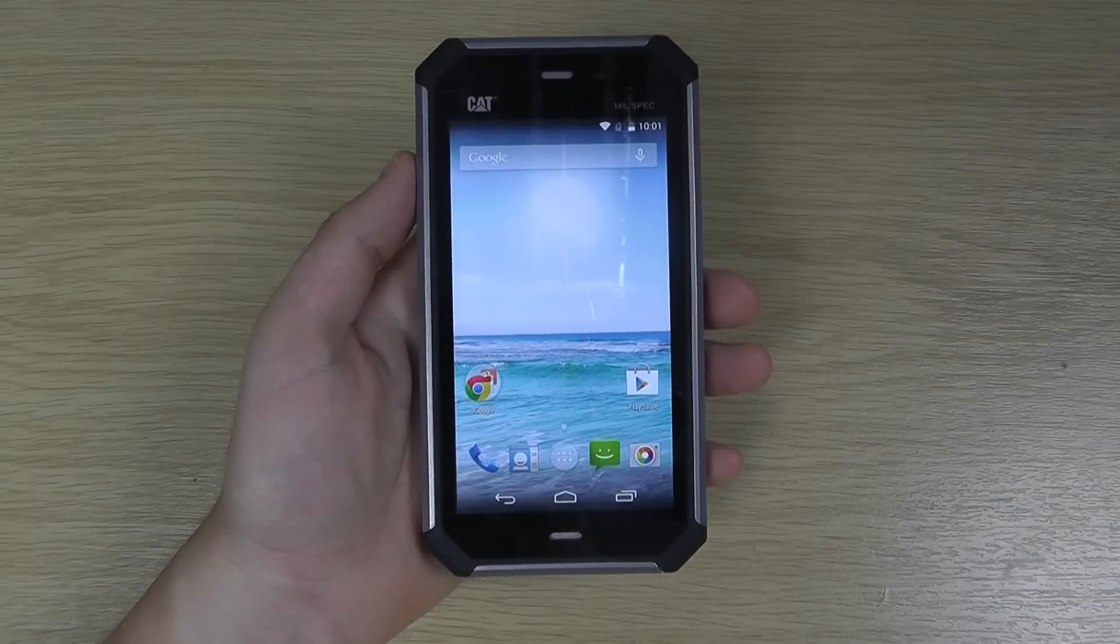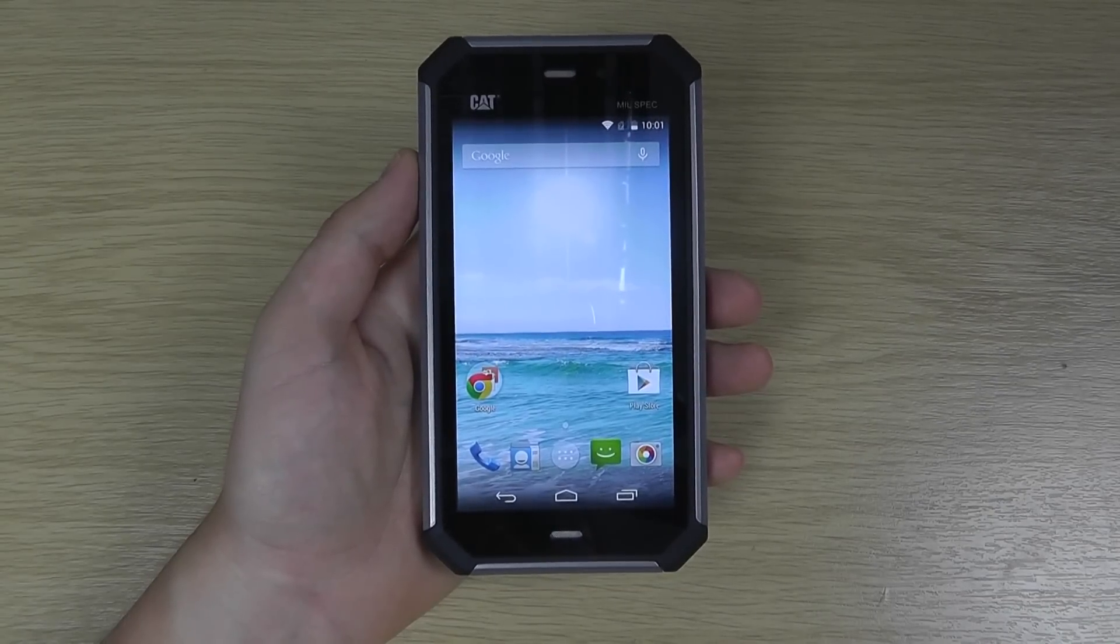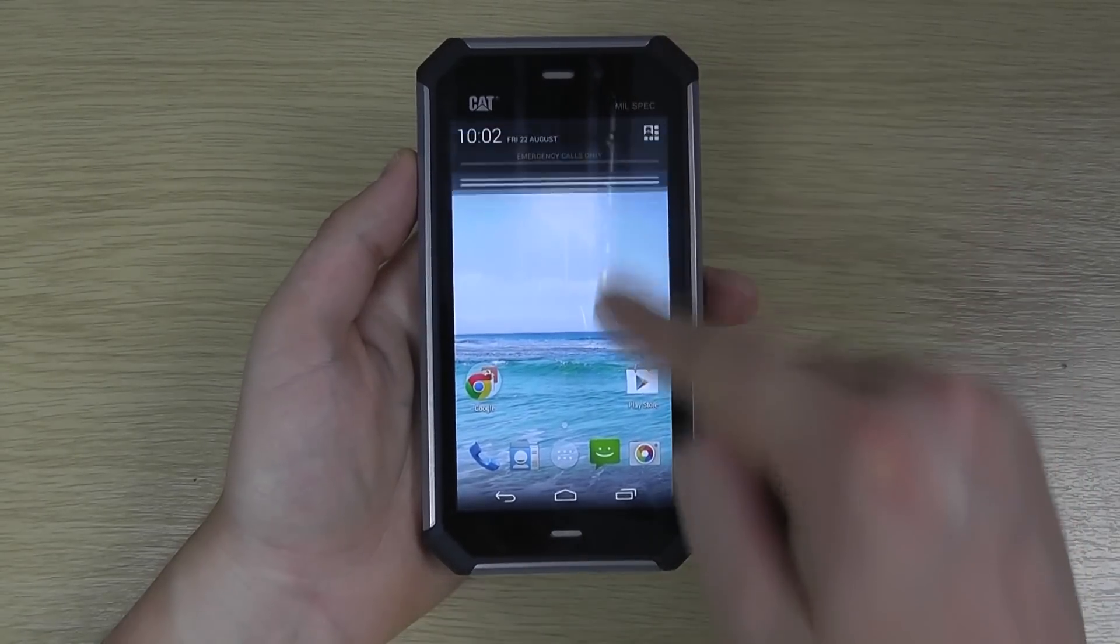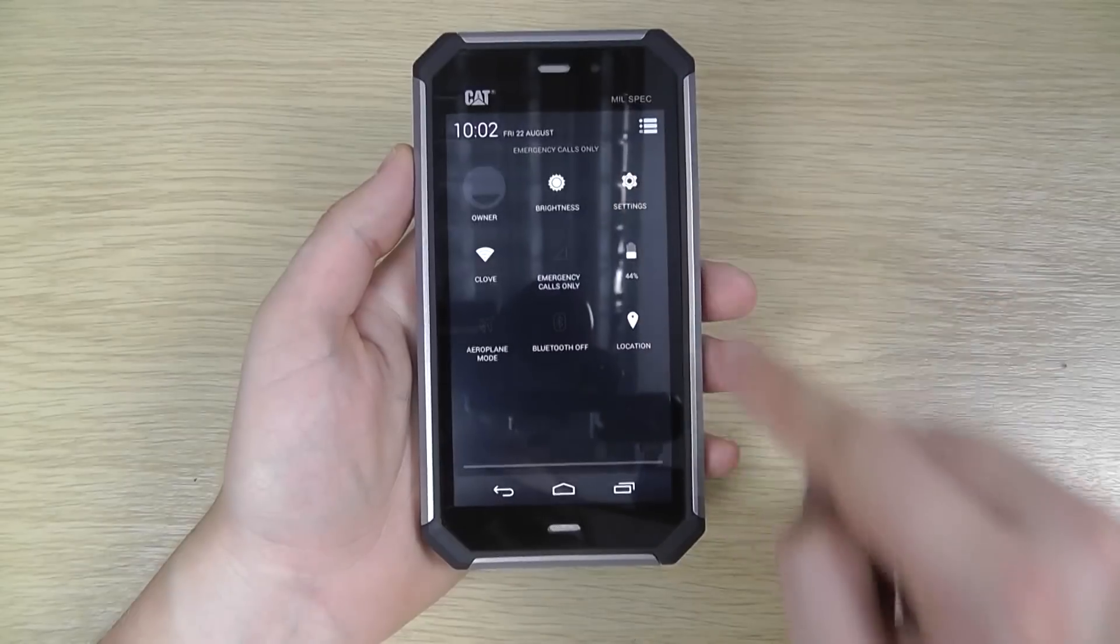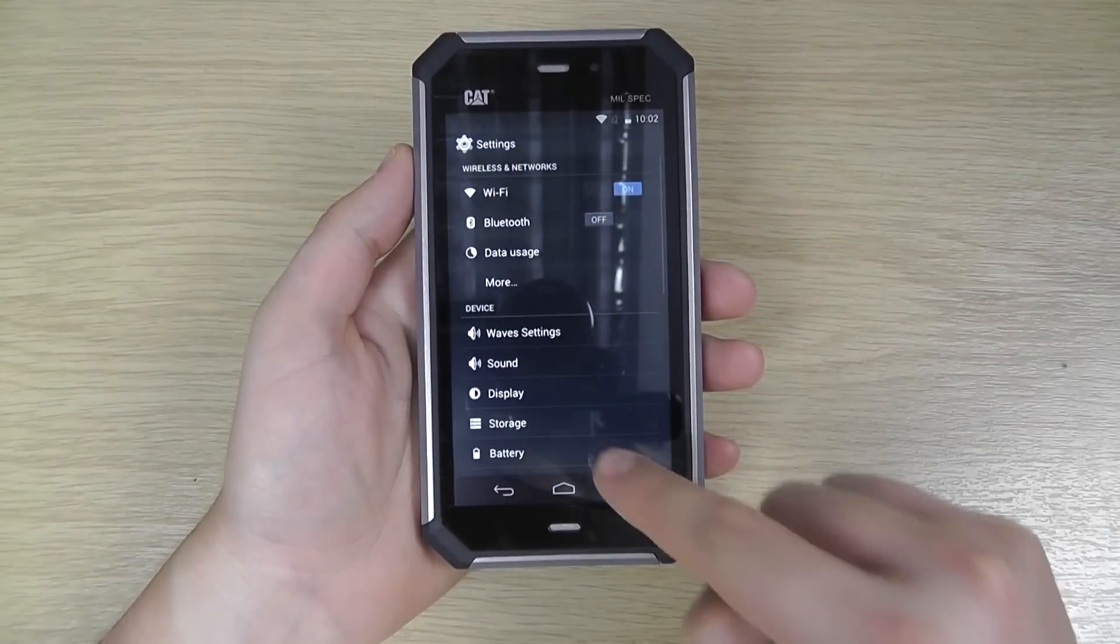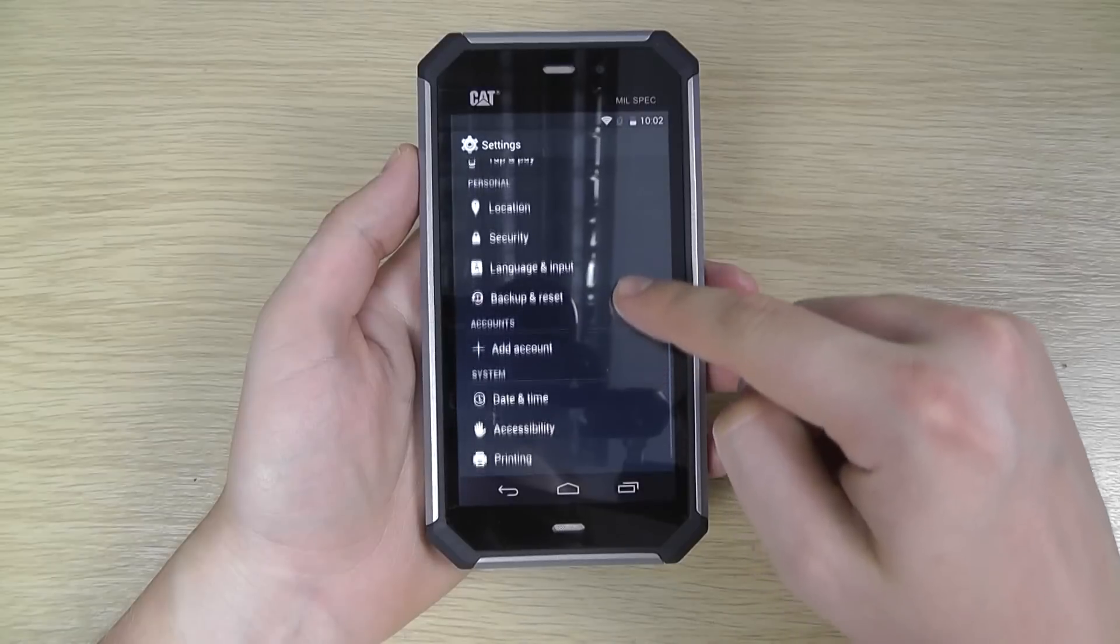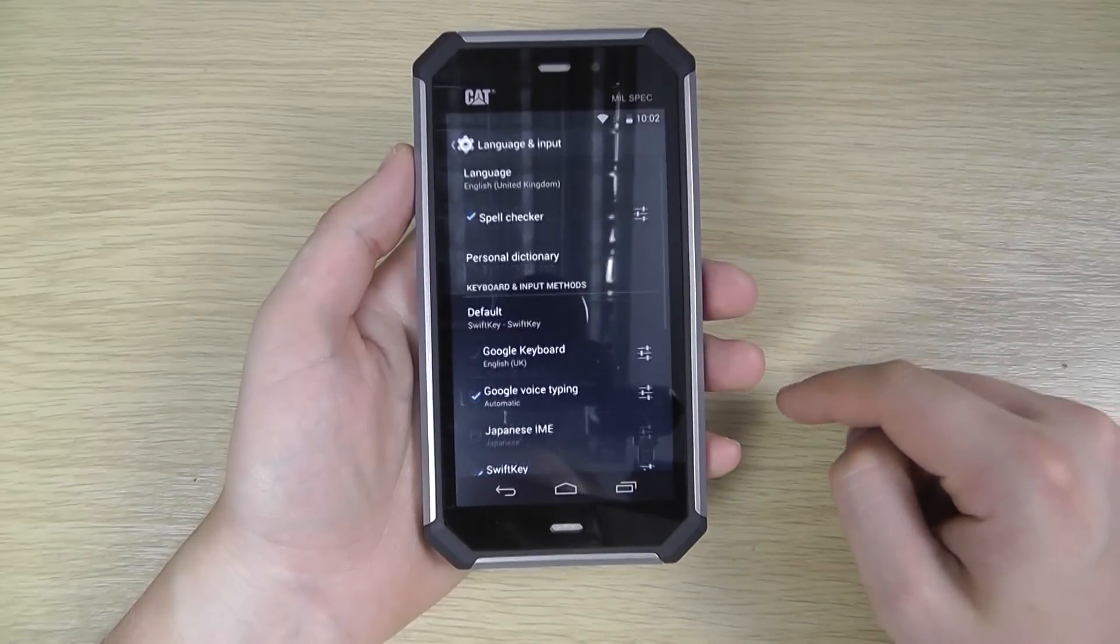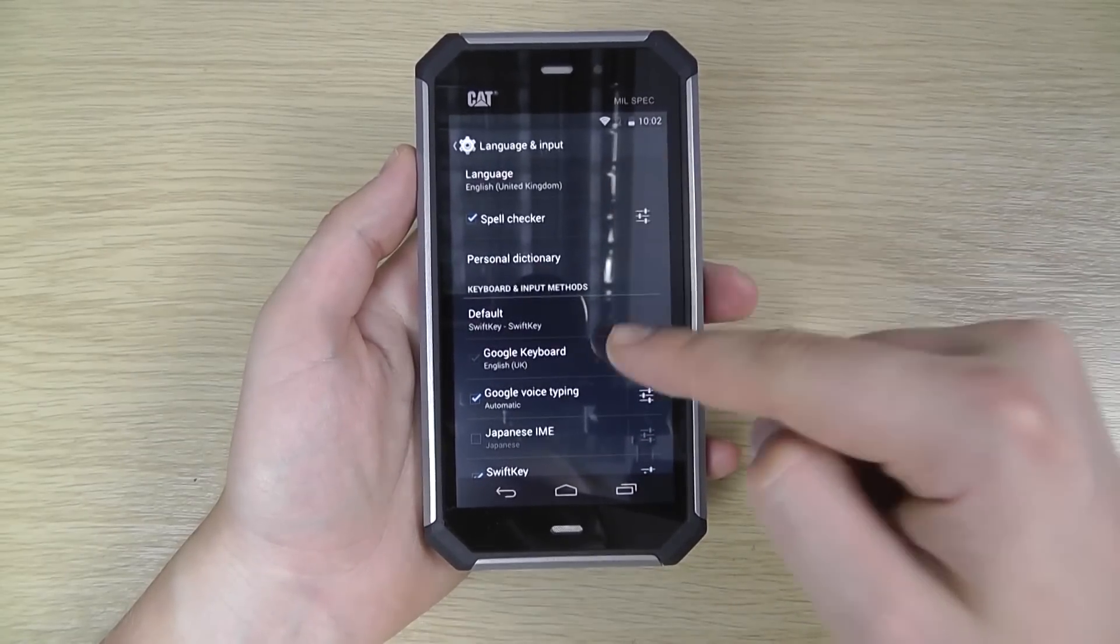Hello, in this video we're going to take a look at the language options on the CAT S50. If we go into the settings and scroll down to Language and Input, we've got the phone language and keyboard language options.